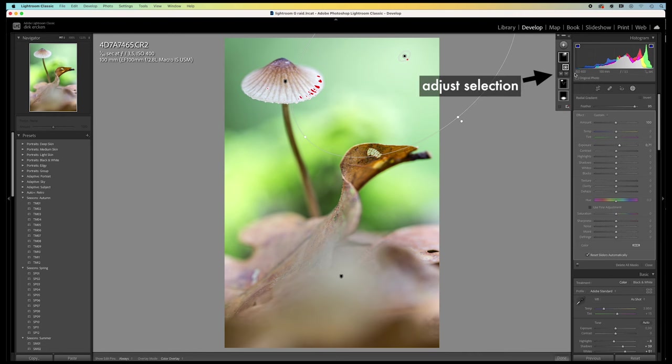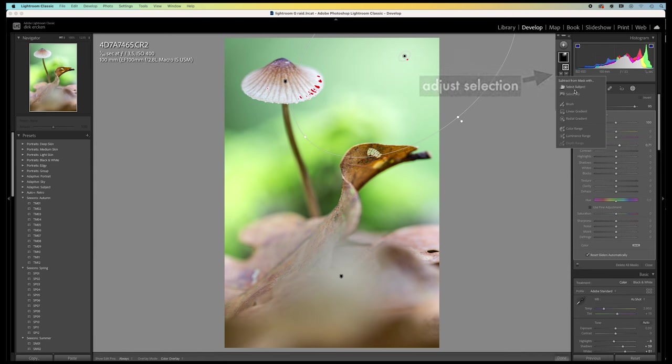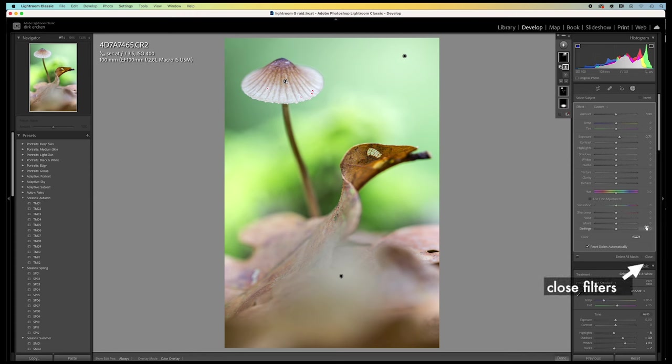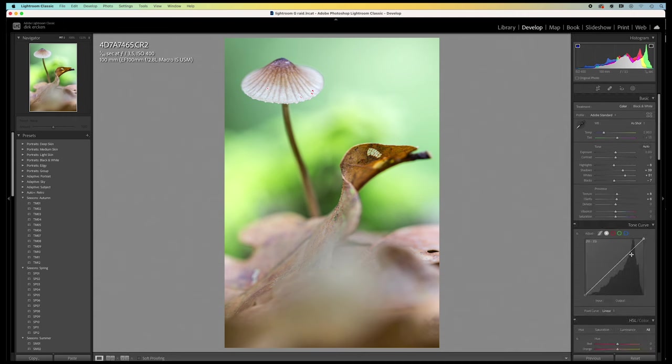So, I need to adjust the selection. I click on the minus here. And I subtract the subject. I subtract the mushroom from being affected by this radial filter. Okay. Close down the filters.